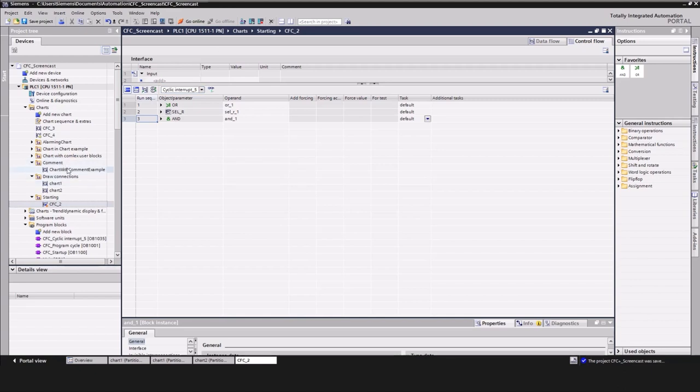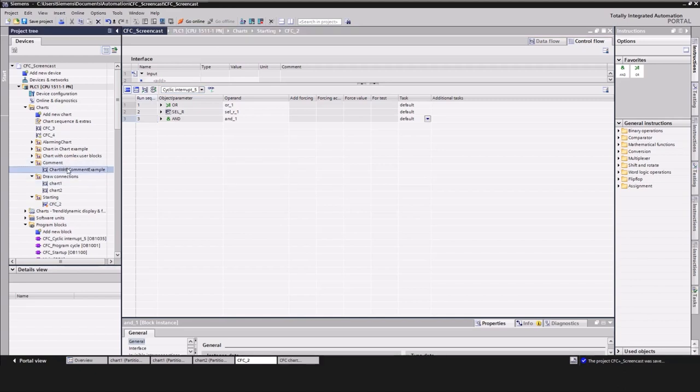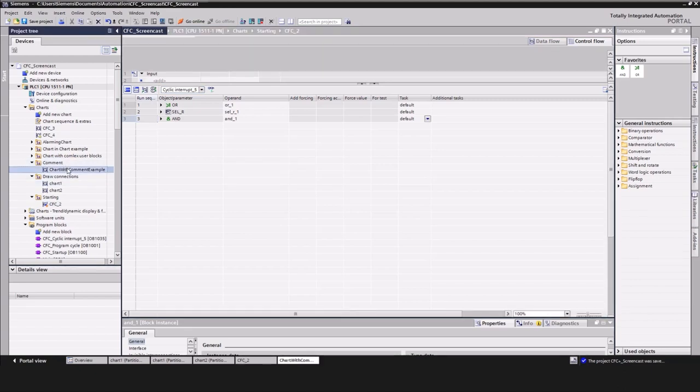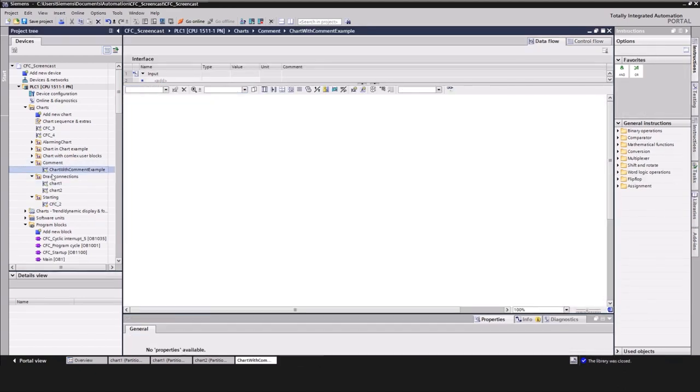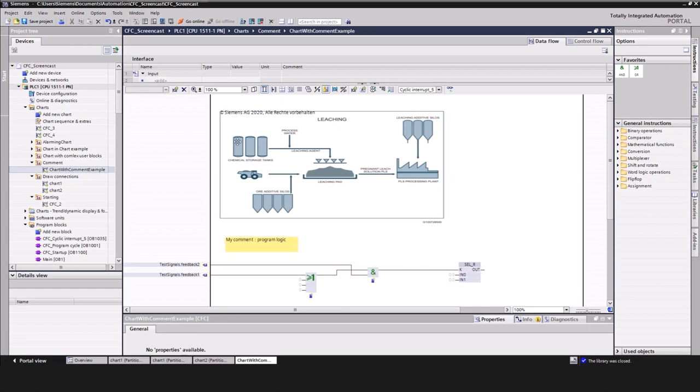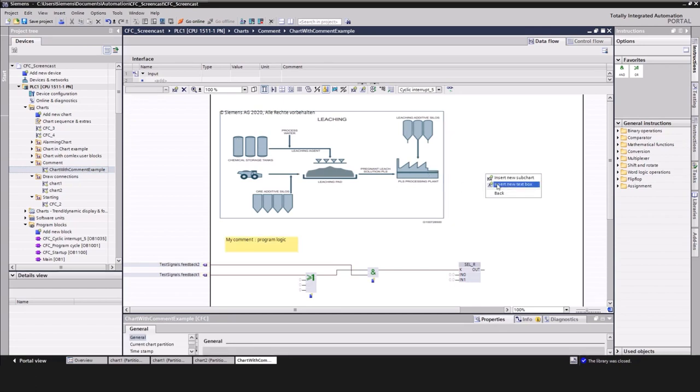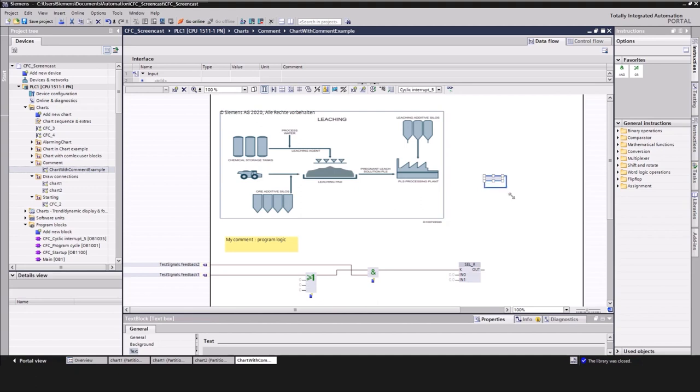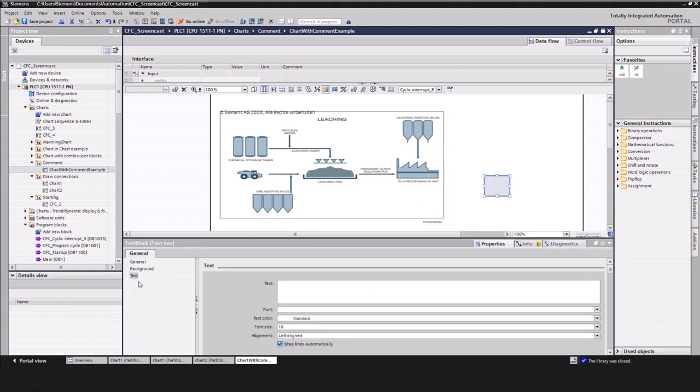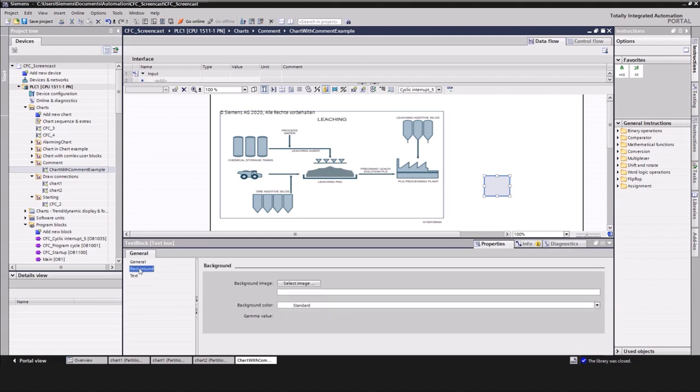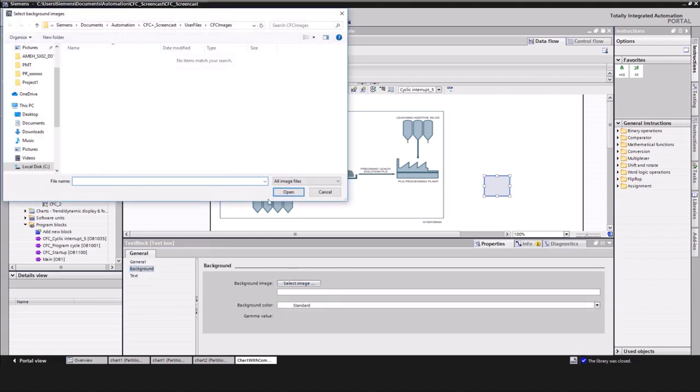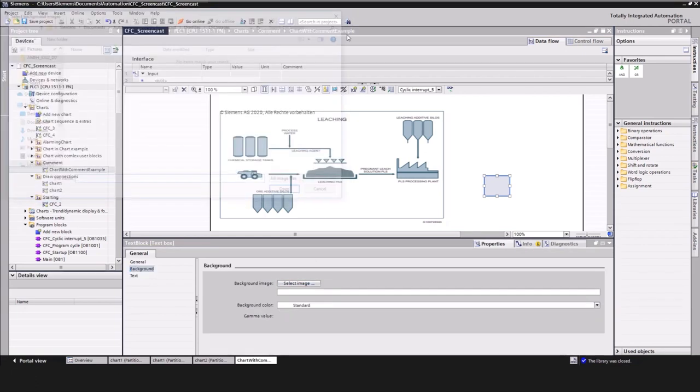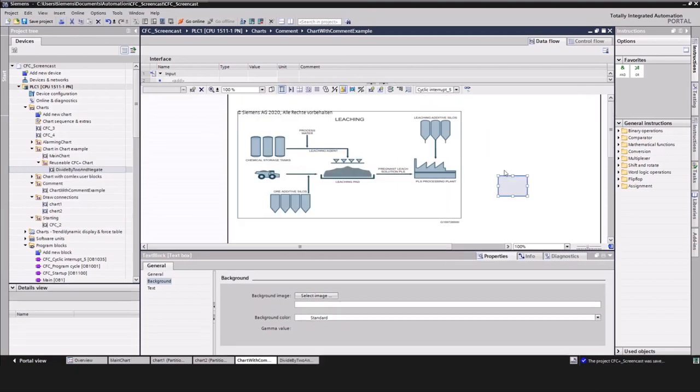Beside of that, every maintainable program requires proper comments and notes. For this, CFC version 17 offers large comment boxes that can be customized. Furthermore, you can even add pictures in those comment boxes to visualize the process. This supports an effective implementation and maintenance for the engineering and operations staff.